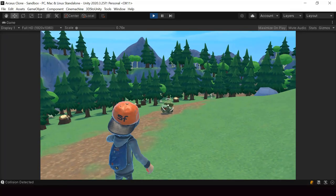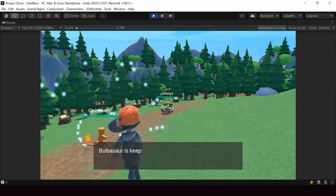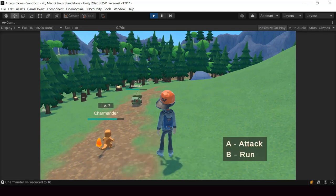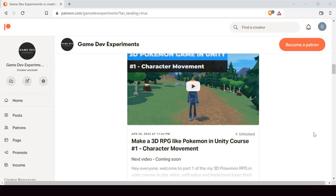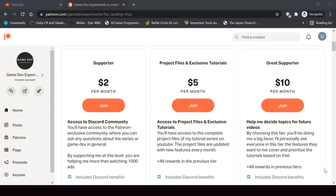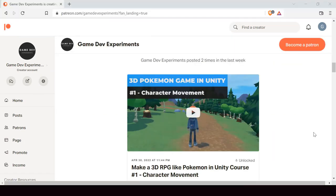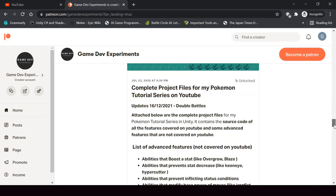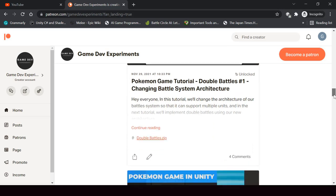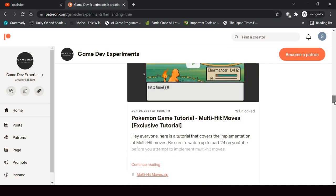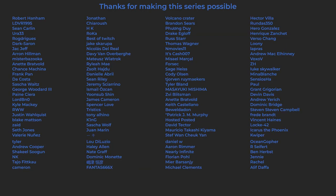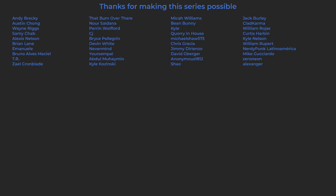By the way, I started a new series on Patreon that covers how to make a 3D Pokemon game like Pokemon Legends Arceus in Unity. So if you're interested in making a 3D Pokemon game or a 3D RPG game in general, then you can check out this course on Patreon. By becoming a patron, you can support this channel and get access to the 3D Pokemon series and get some other cool rewards like the complete project files of the series, some exclusive tutorials, and access to the Discord community. I want to say a huge thanks to all the patrons who are currently supporting the channel — you guys make the series possible and I'm grateful to each and every one of you.